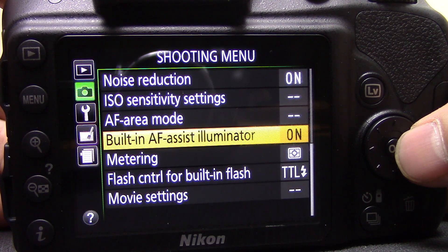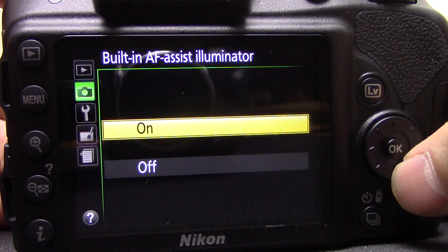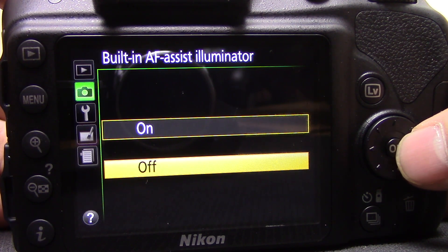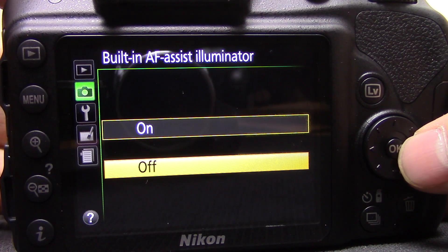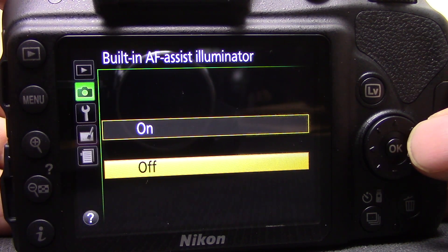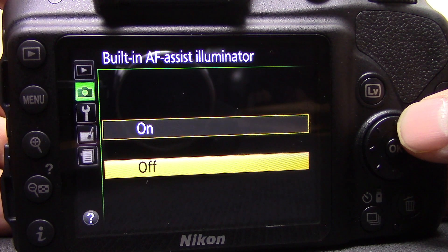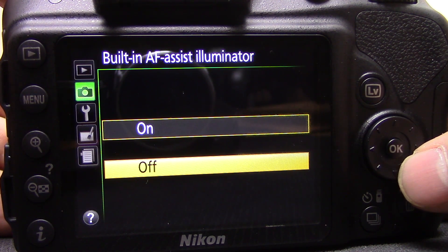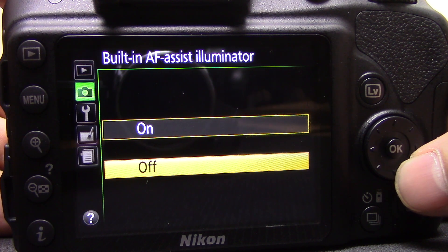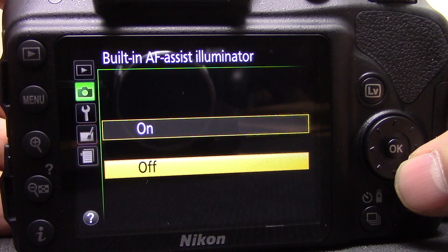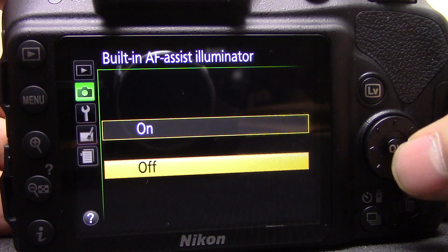Next is the built-in AF assist illuminator. There's a small light on the front of the camera that lights up when you half-press the shutter button, throwing a little light on the subject to help the camera focus better. If you want to be discreet, turn this off — it's quite a bright light and makes it obvious you're trying to photograph something. But it does help you obtain focus much more easily in darker situations.